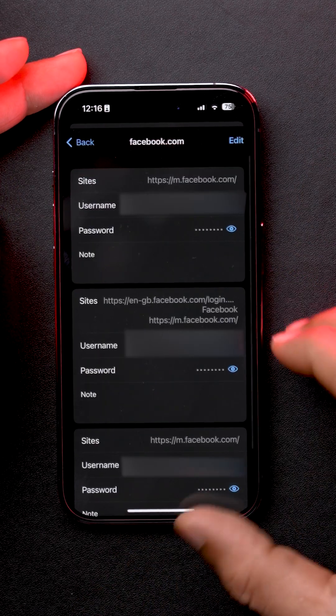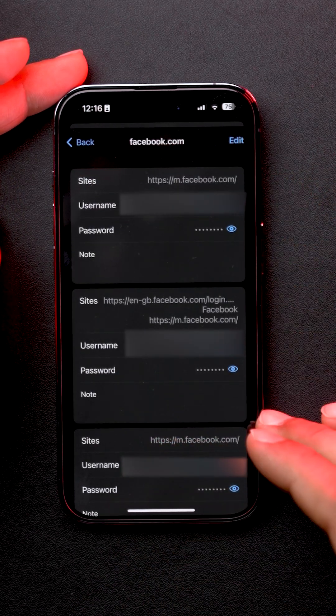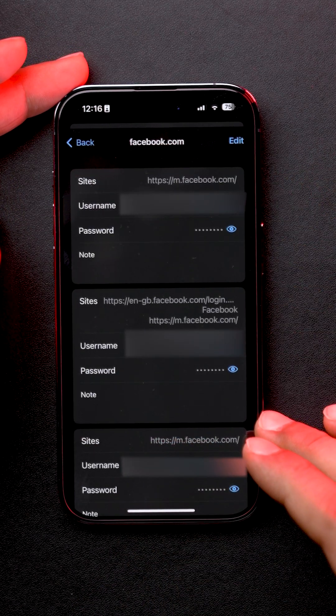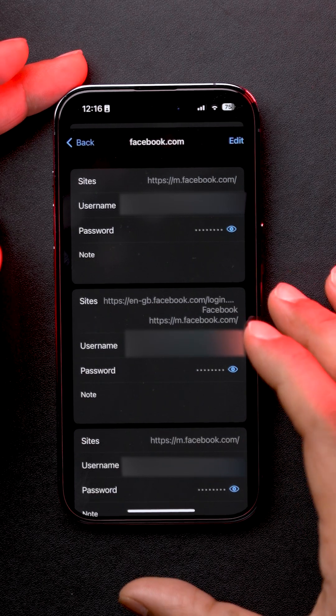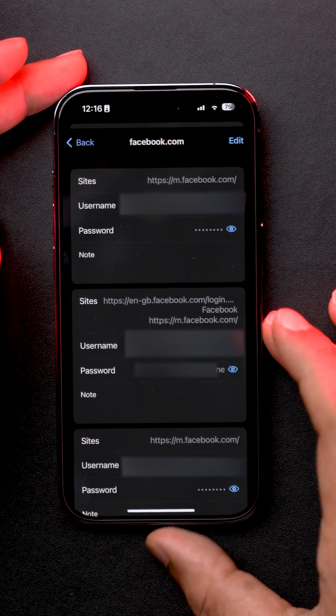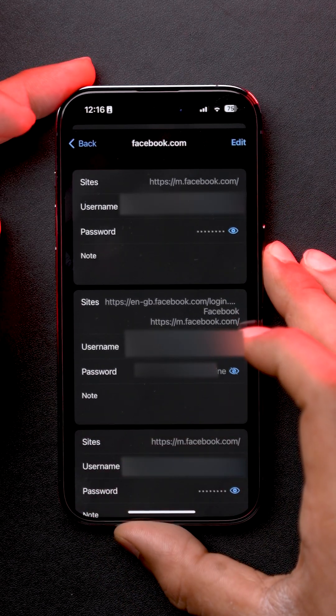Let's select Facebook — over here you will have all the login details you have entered from Google Chrome. Just tap on the eye icon and you will have your login details.